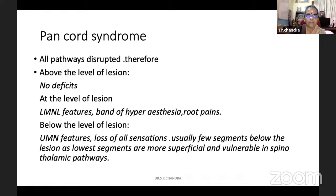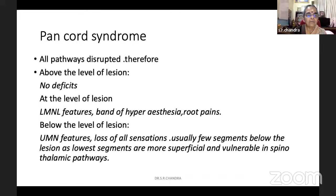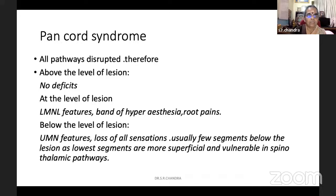Now we will see what pan-cord syndrome is. All pathways are disrupted — ascending and descending — and it is a pan-cord syndrome. Above the level of the lesion, the patient has no deficit. At the level of the lesion, there can be a thin area of lower motor neuron involvement, a band of hyperesthesia, and the patient can have root pains. Below the level of the lesion, there is upper motor neuron features with loss of all sensations. Sensory loss is usually felt a segment below the level of involvement because sensory fibers ascend, and the lowest segments are more superficial and vulnerable in spinothalamic pathways, causing slight false localization.